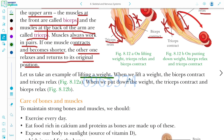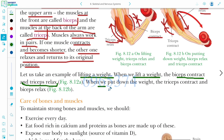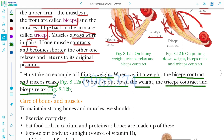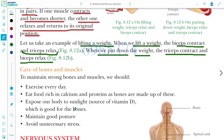Taking the example of weight lifting: when we lift a weight, the bicep contracts and the tricep relaxes. When we put down the weight, the tricep contracts and the bicep relaxes.